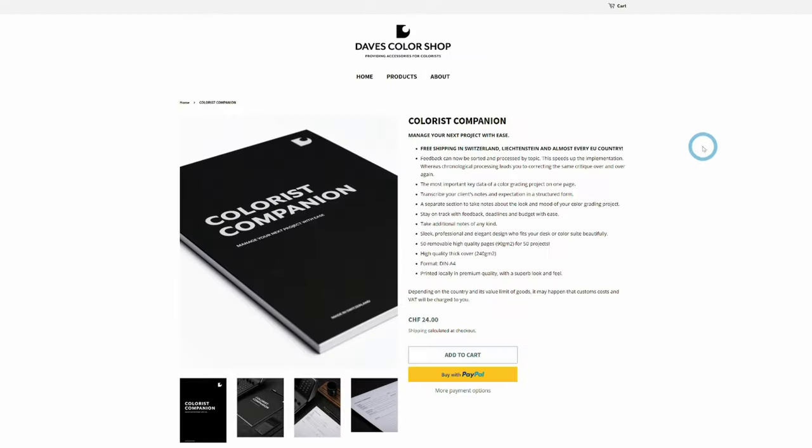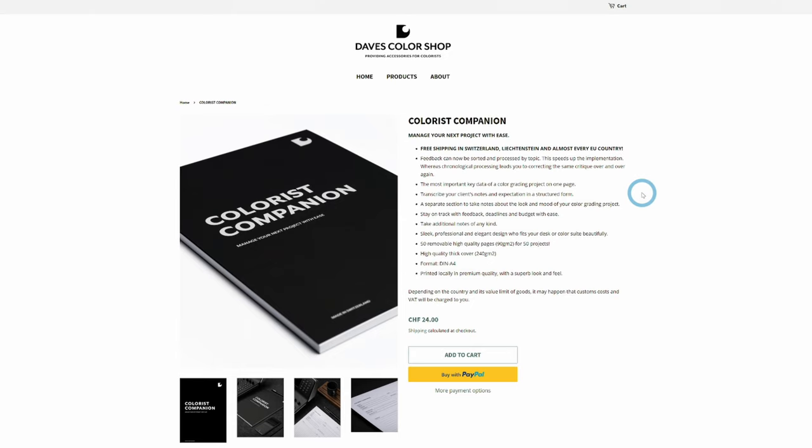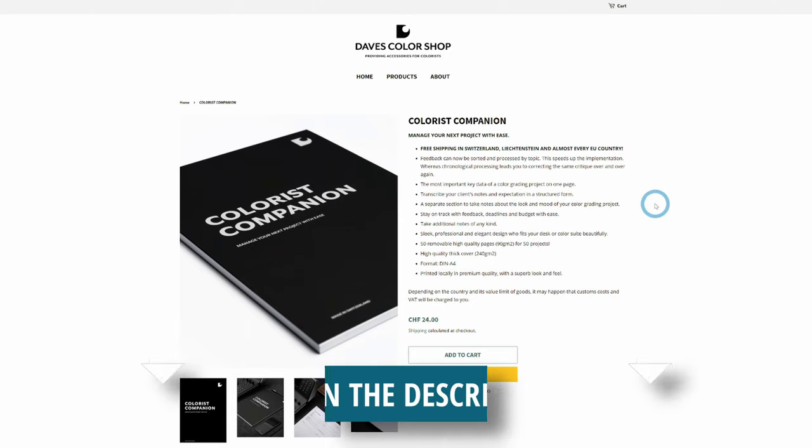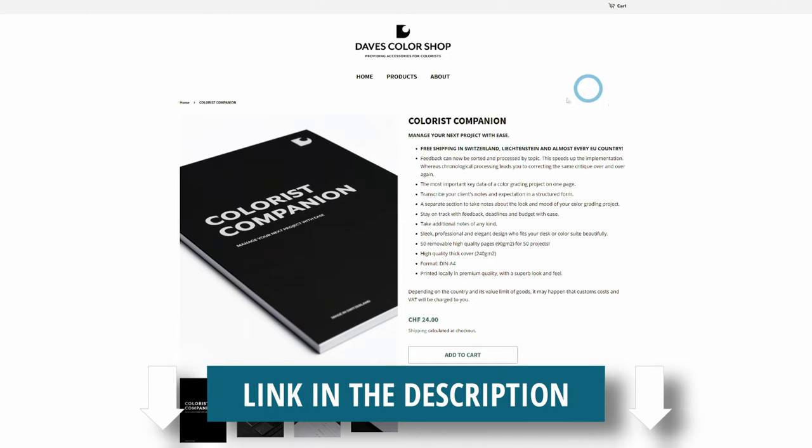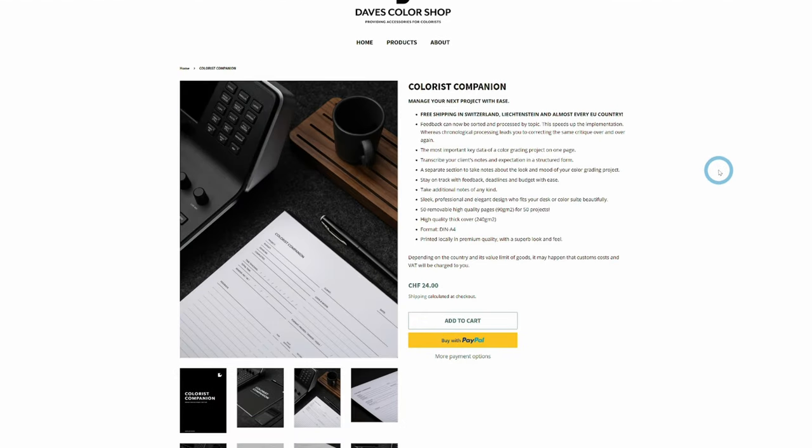But if you want to check it out, just so you know, this video isn't sponsored by Dave's Color Shop or the Colorist Companion or anything like that. I just really think this is a cool project. So if this is something you're into, go check it out. I'll put a link in the description. Hope it helps you stay organized.